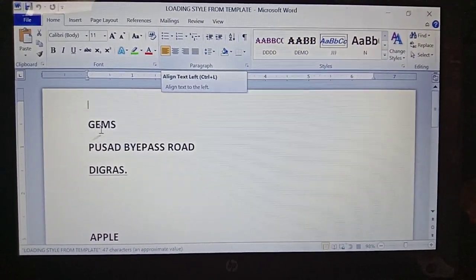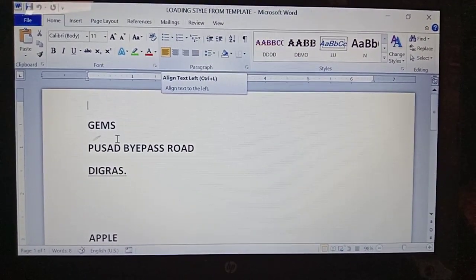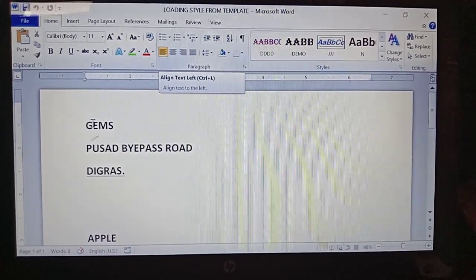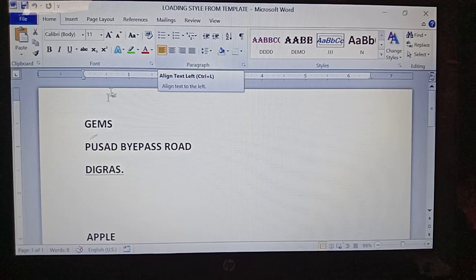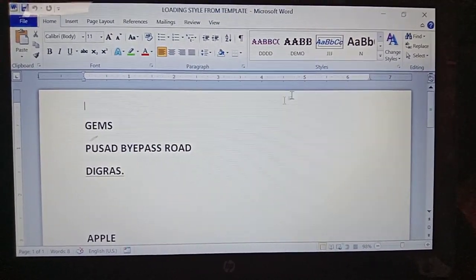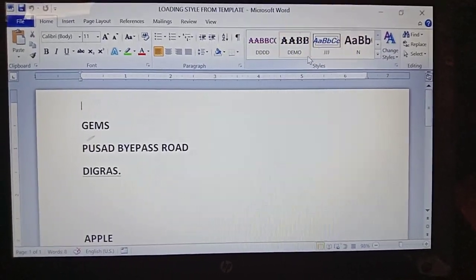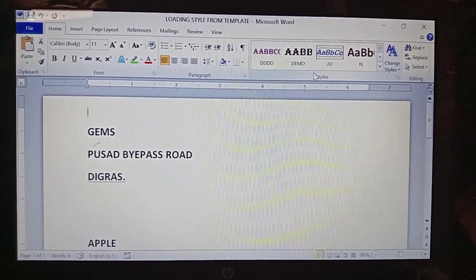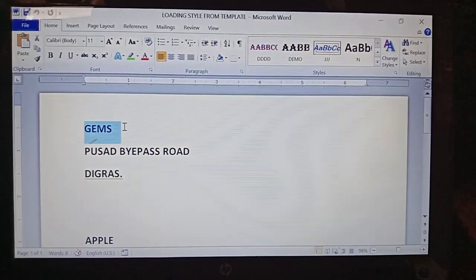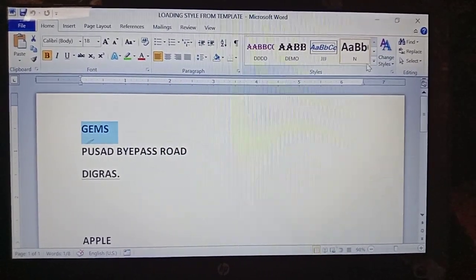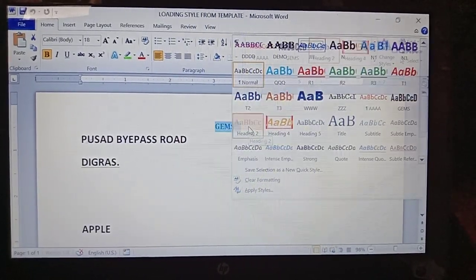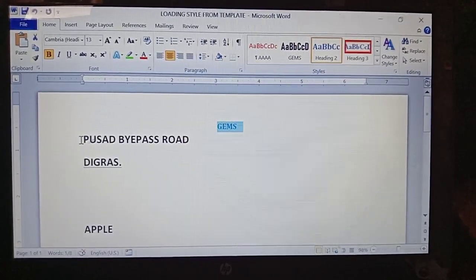Here I have taken some text — three lines. For this text I am applying different styles. For styles you have to click on the Home tab. In the Home tab there is a group called the Styles group. Observe here — the Styles group. For the first line I select it and I am applying Heading 2 style.